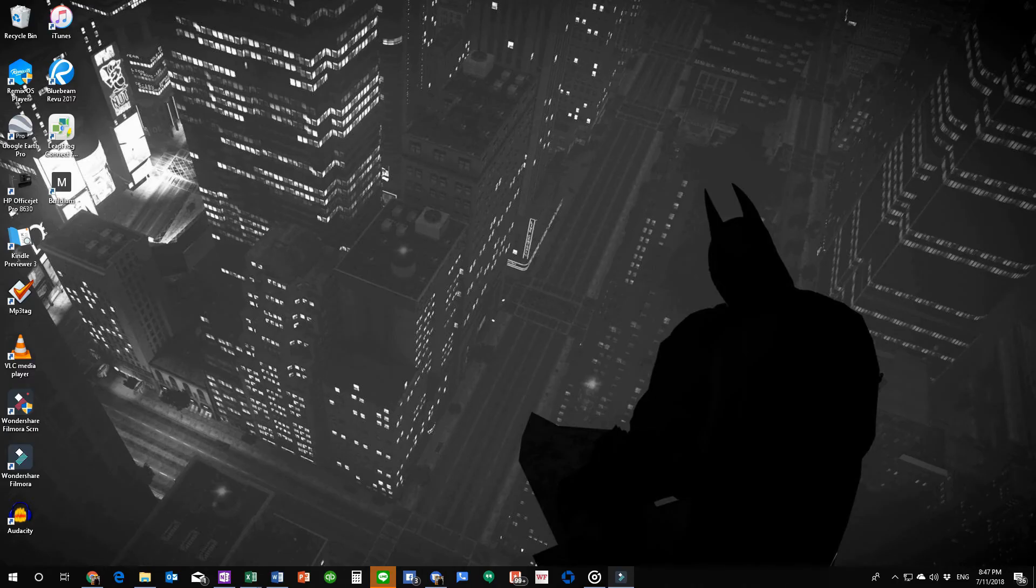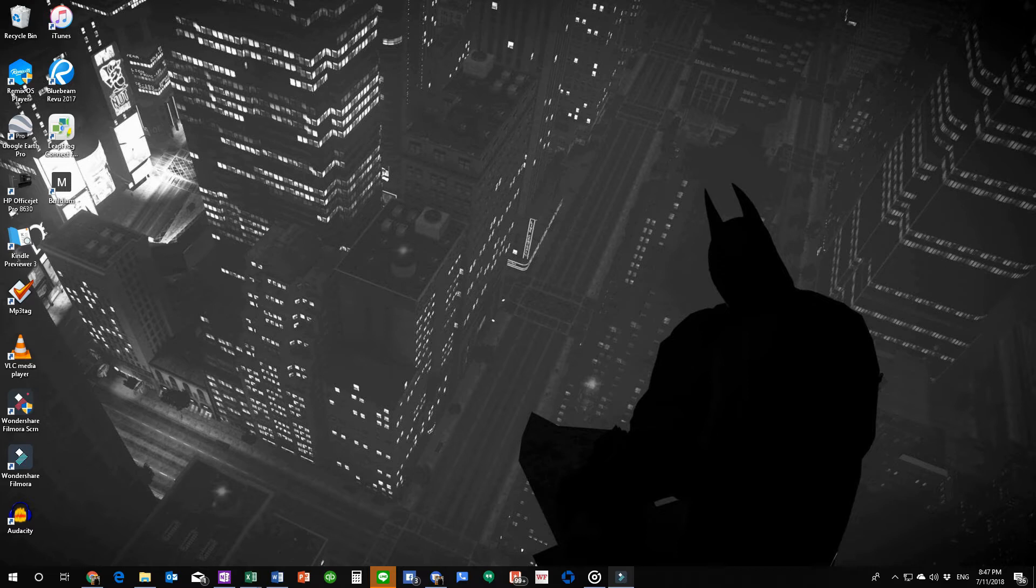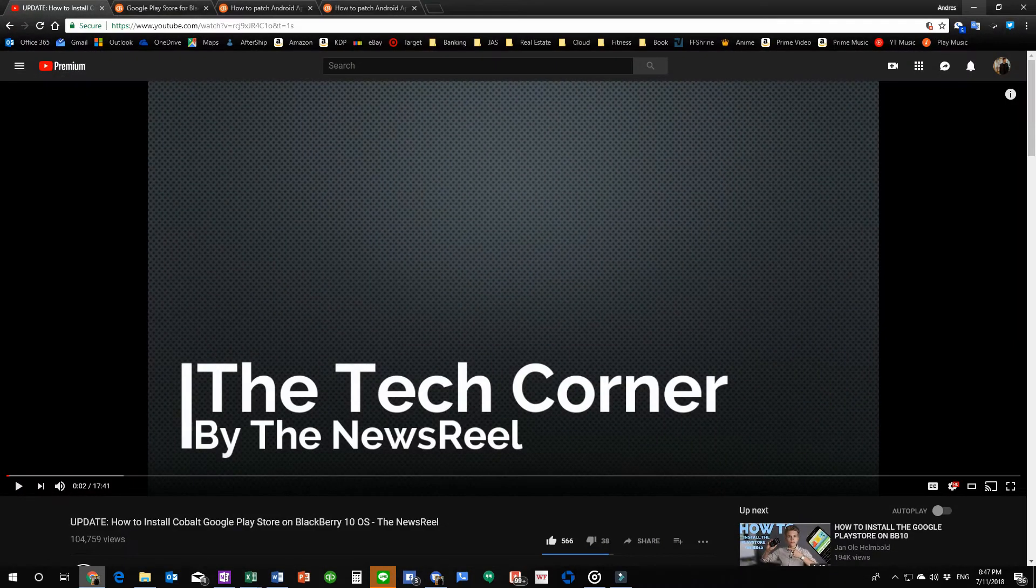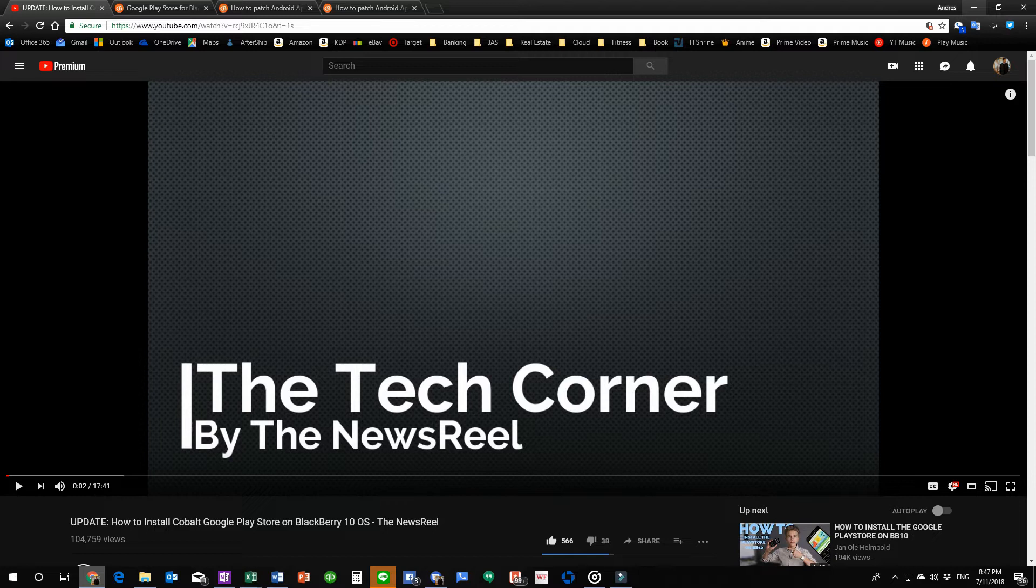Hey everyone, I'm The NewsReel and I'm coming at you with another video. In this one I want to address the questions I keep getting regarding the Play Store for BlackBerry 10 OS.